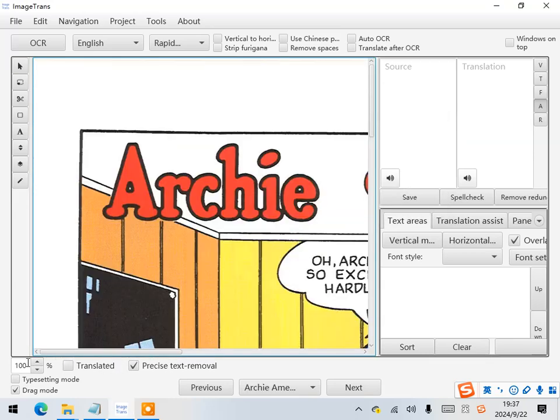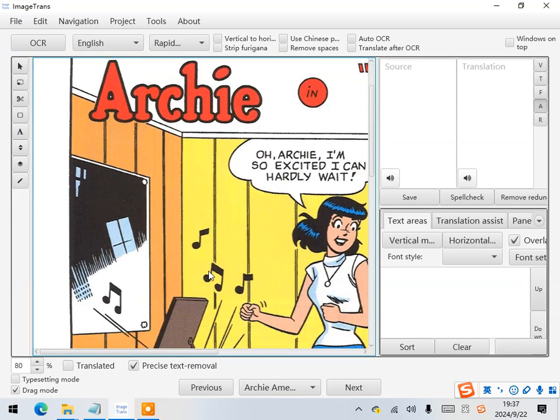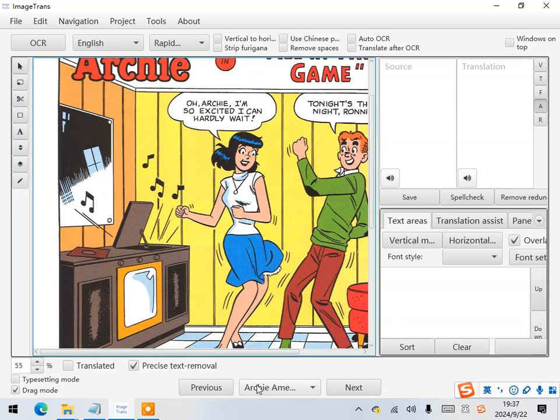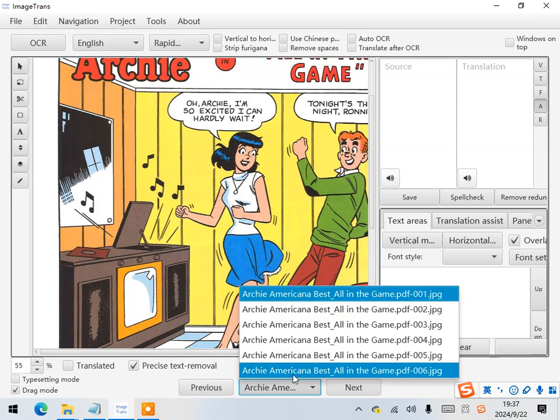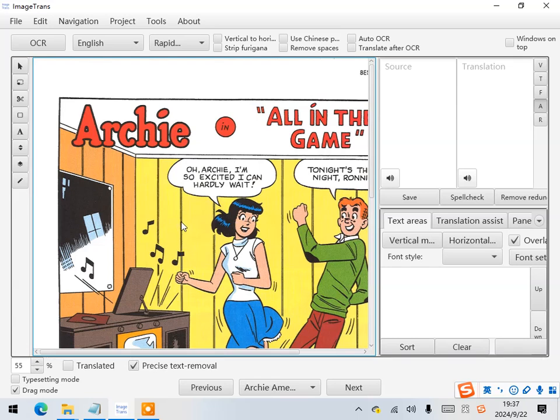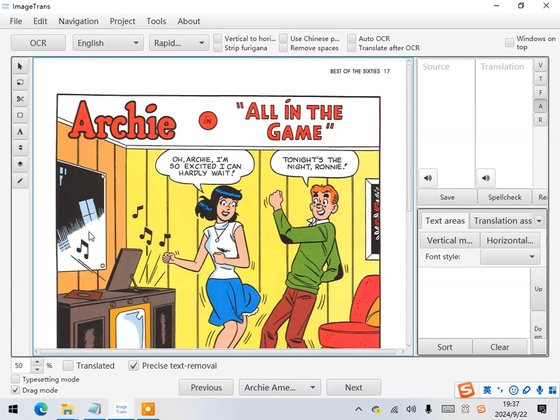We can see the PDF file contains six pages. Let's first translate page one for demonstration.